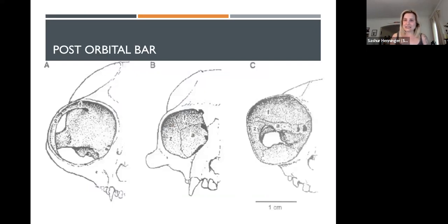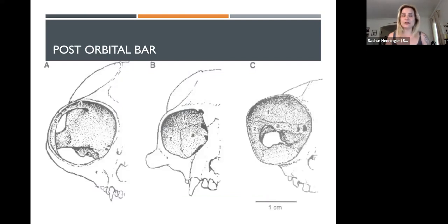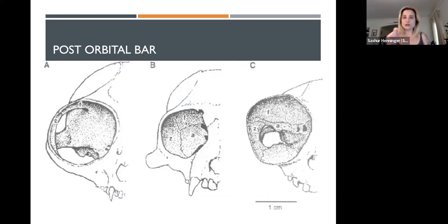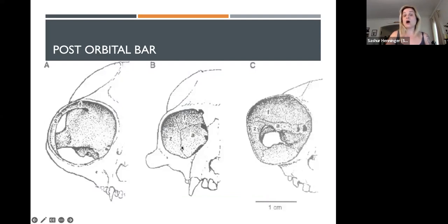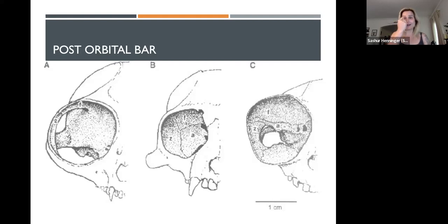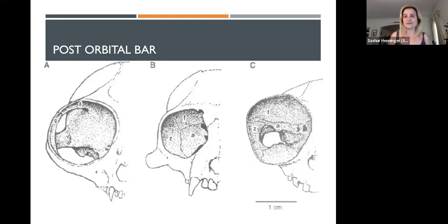A second trait that is distinctively primate — and when you take your quizzes on this material, you'll be doing skull identification — is what's called the post-orbital bar. The post-orbital bar is a bony ring that fully encircles or encases the eye. If this is present, it is a primate, regardless of whether it doesn't look like a primate otherwise. The post-orbital bar is a distinctively primate trait.